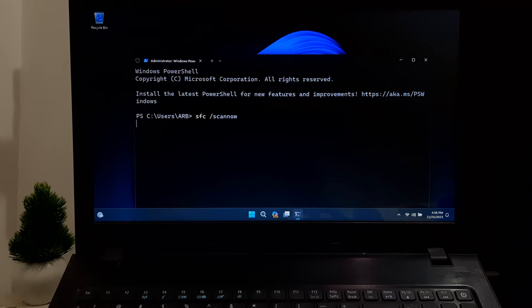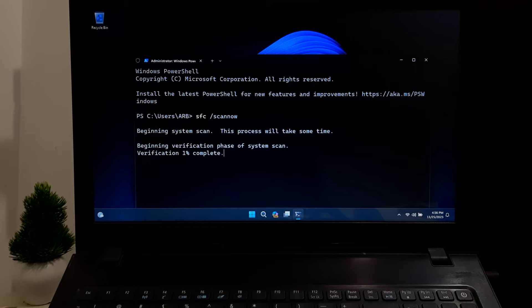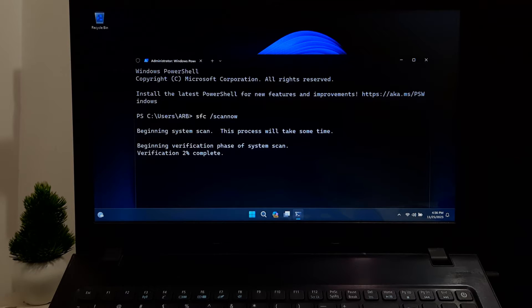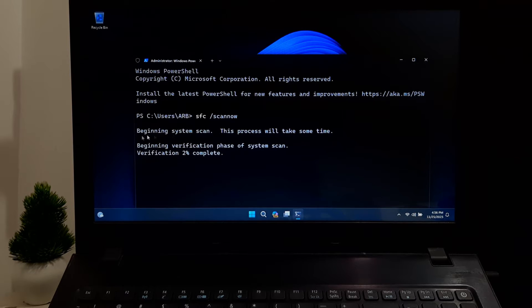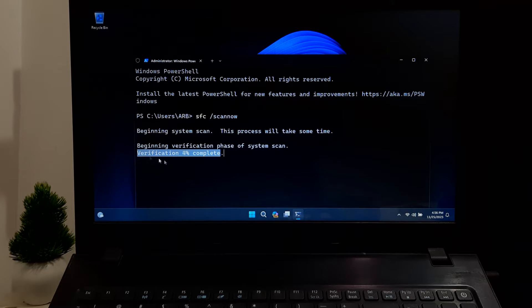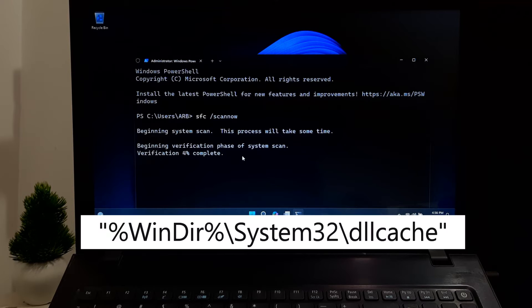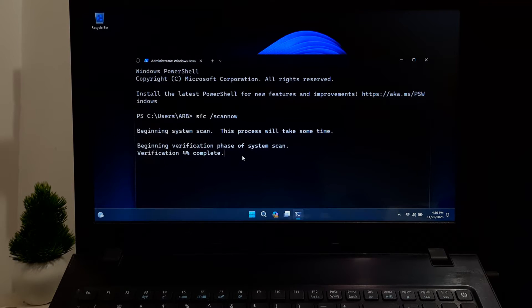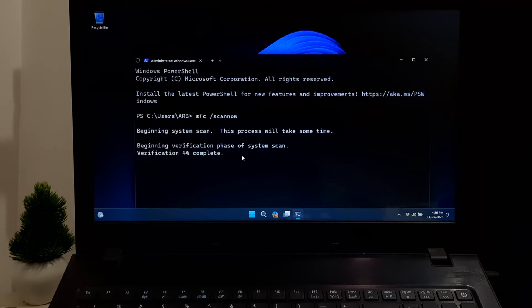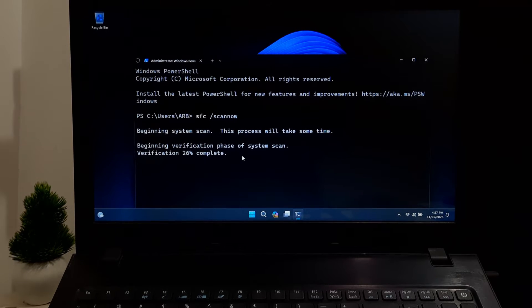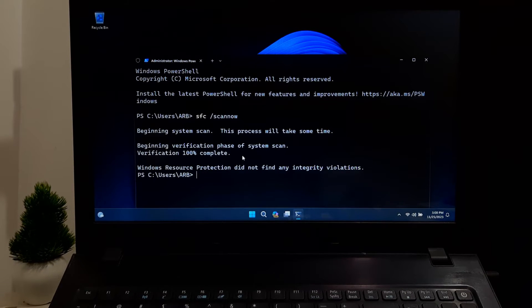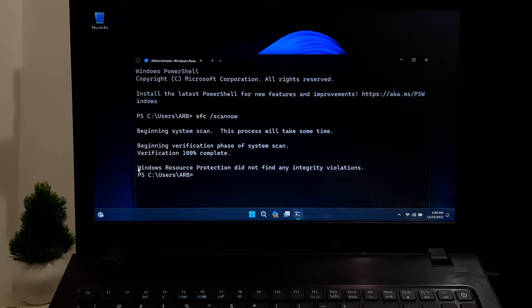If the System File Checker finds any corrupted or missing files during the scan, it attempts to replace or repair them with the correct versions. It uses a cache folder located at this location to retrieve the correct versions of the files. Let it complete the process.